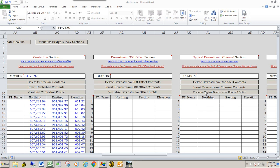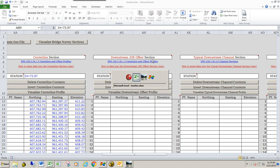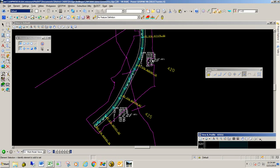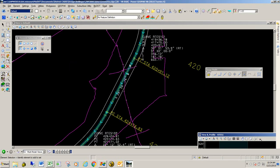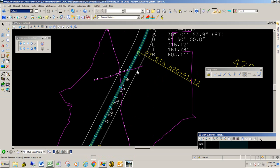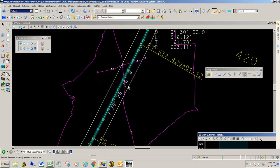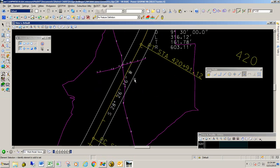The next section we're going to import data for is the downstream 30-foot offset section. We're going to switch over to our DGN file that has our center line and two offset profiles. Here's the downstream.